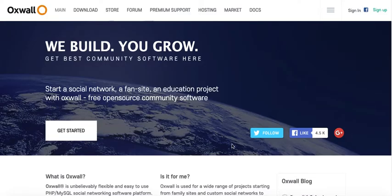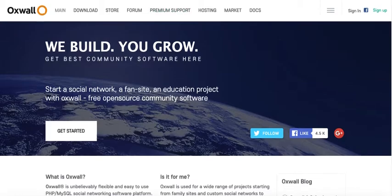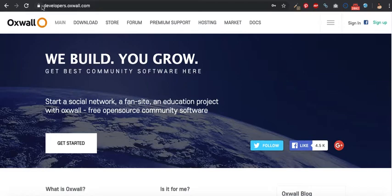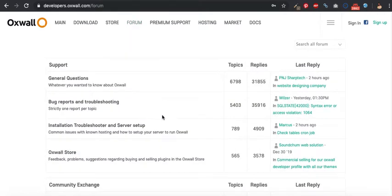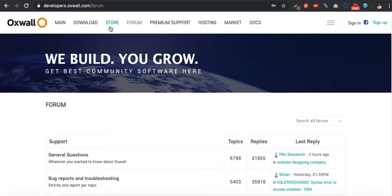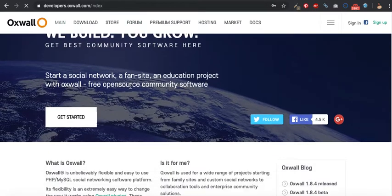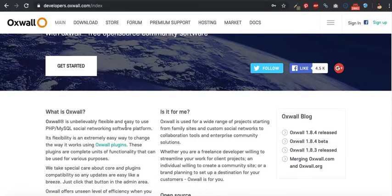I'll start by briefing you a little bit about the Oswald developer website. This is the Oswald developer website — it can be accessed at developers.oswald.com. It's basically a hub for developers. You can see the forum section where you can post topics, get answers, reply to others, and there is also the store, documentations, and more. As you can see from the description here, Oswald is an unbelievably easy to use PHP MySQL social networking software platform.